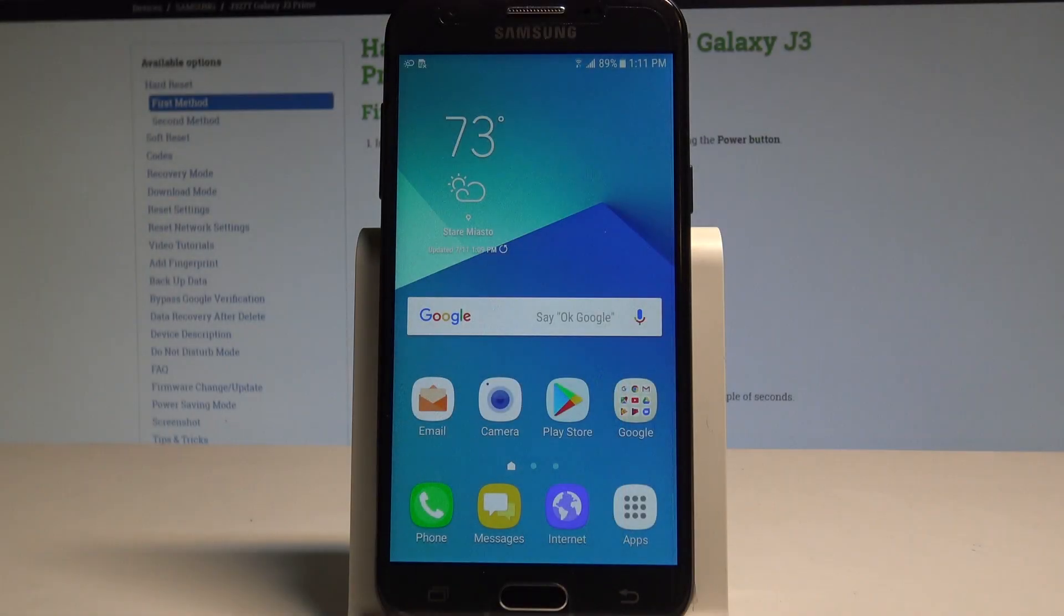Here I have Samsung Galaxy J3 Prime and let me show you how to enable developer options on the following device.